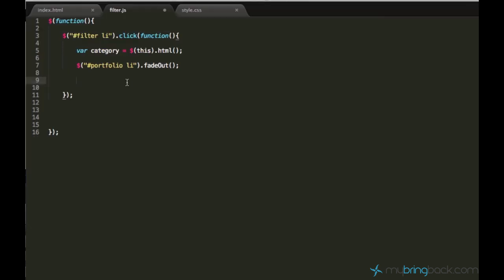So we are going to use a very powerful function called each. This function each should be applied to a group of elements. In our case to these elements. And then just type each.